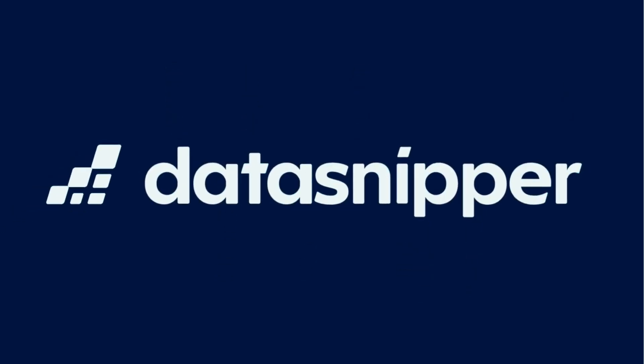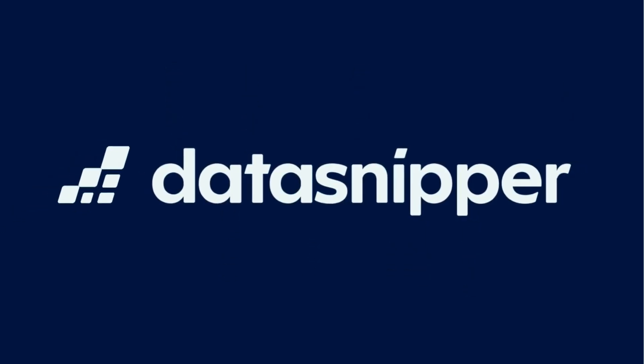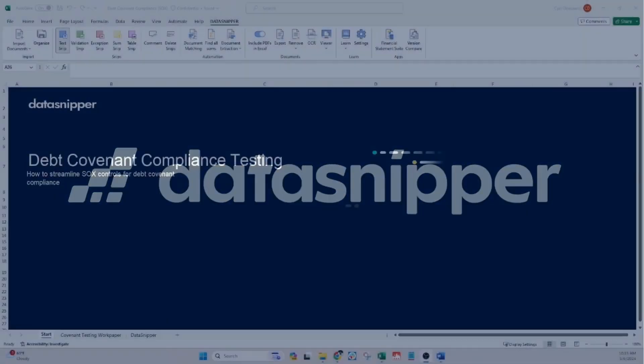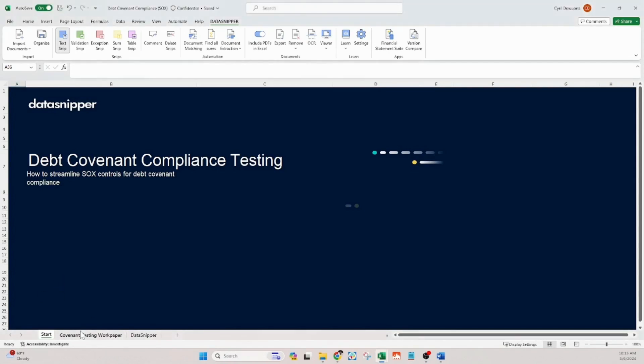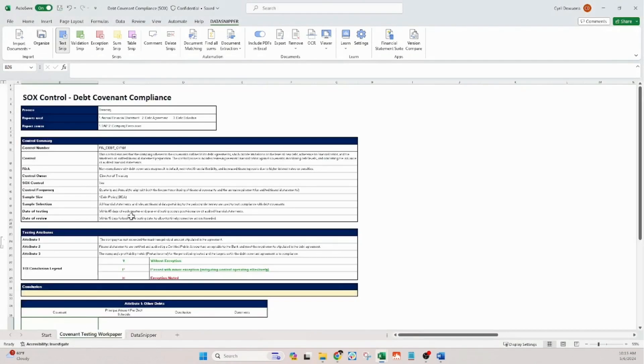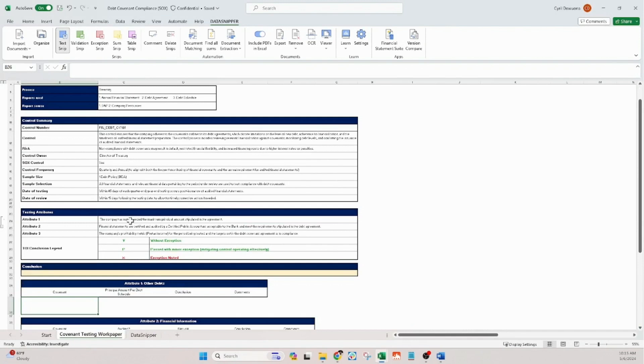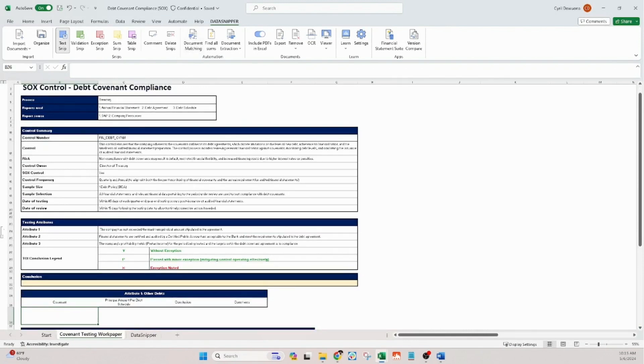Welcome everyone! In this video, we're going to explore how Data Snipper can significantly streamline SOX controls for debt covenant compliance. This process ensures that companies adhere to stipulated debt agreements which, if breached, could result in severe financial implications.